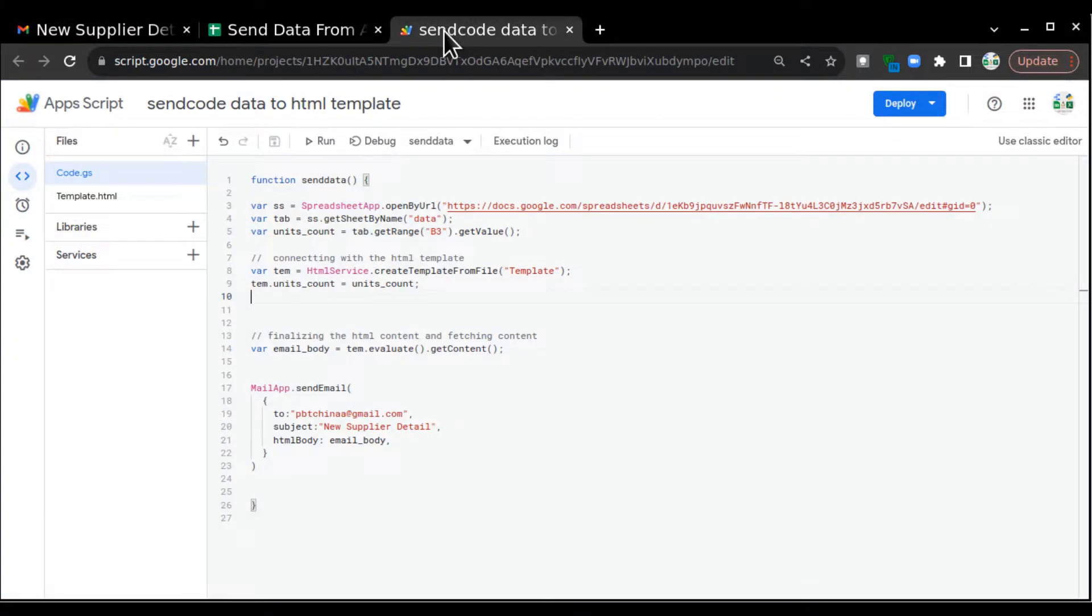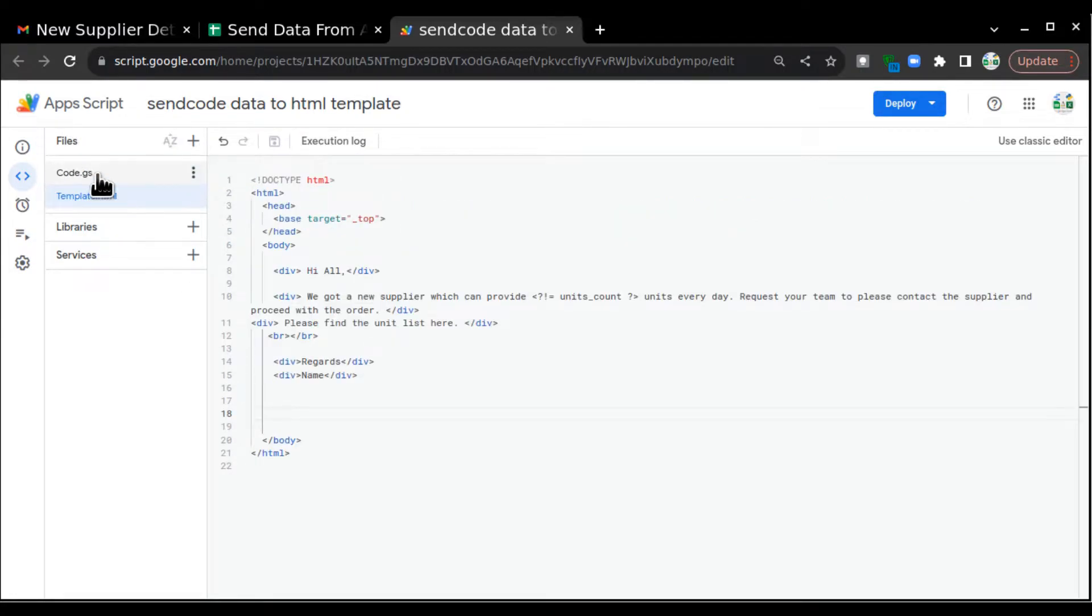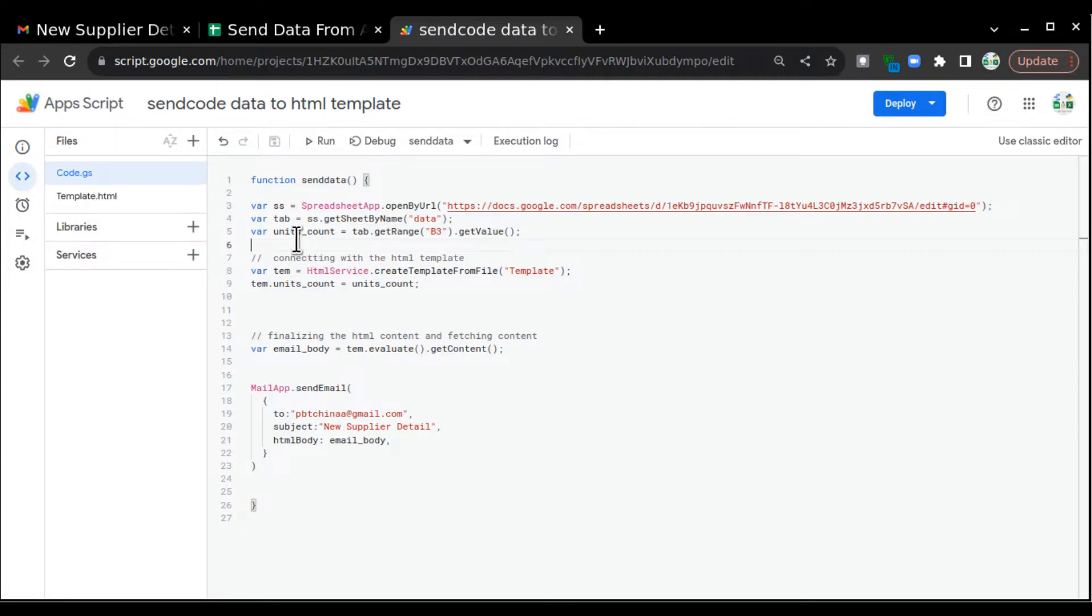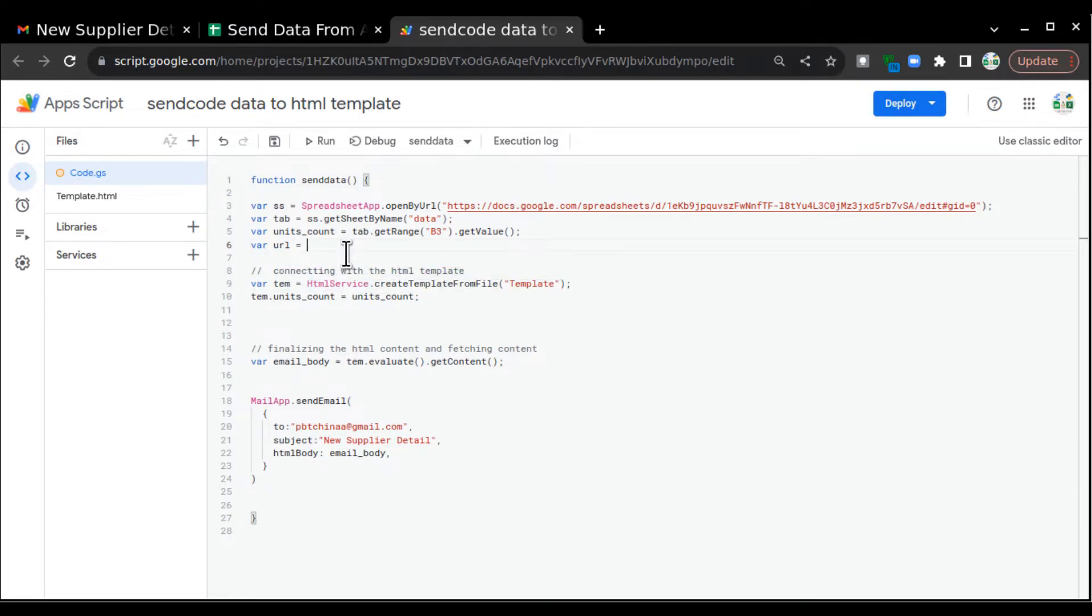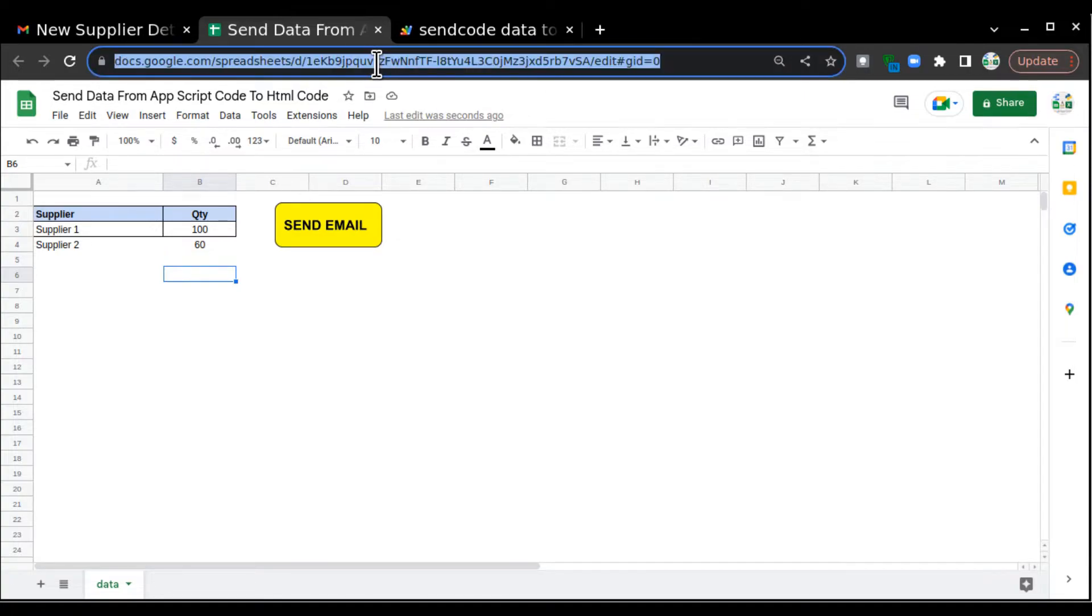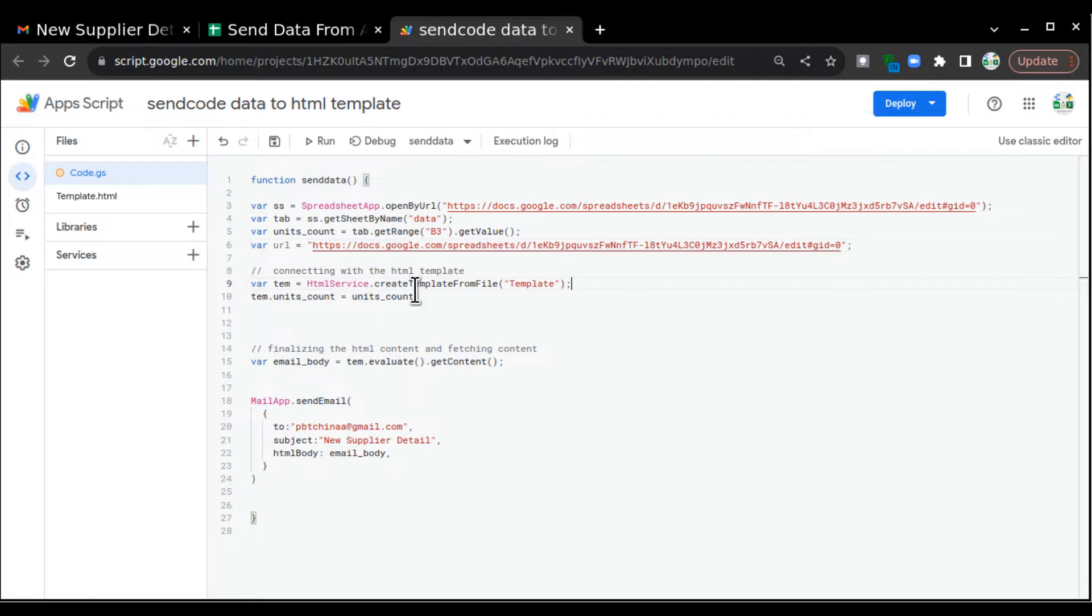So let's go to the Google Apps Script code. Before changes in the template.html file, we are going to create a URL variable here so that we can call that in HTML template. So I'll go and create one URL. And this URL could be any Google sheet, any link. So for this example, I'm taking this sheet URL and I'll paste it here. We have a URL here.